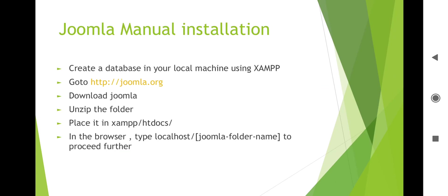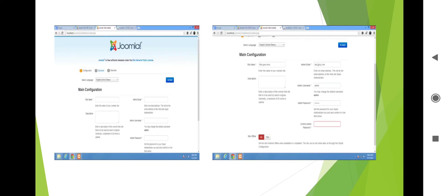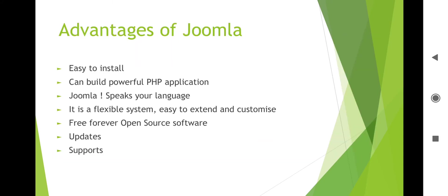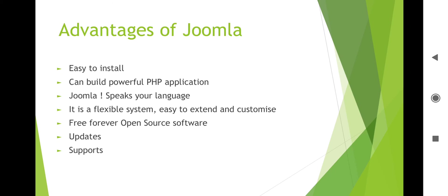Advantages of Joomla: Easy to install - it's easy to install Joomla. Can build powerful PHP applications - you can create powerful PHP applications using Joomla. Joomla speaks your language - this is also an important feature and it supports international languages. It is a flexible system, easy to extend and customize. Free forever open source software. Updates - you will get updates automatically, you just need to update it. And it supports different platforms.